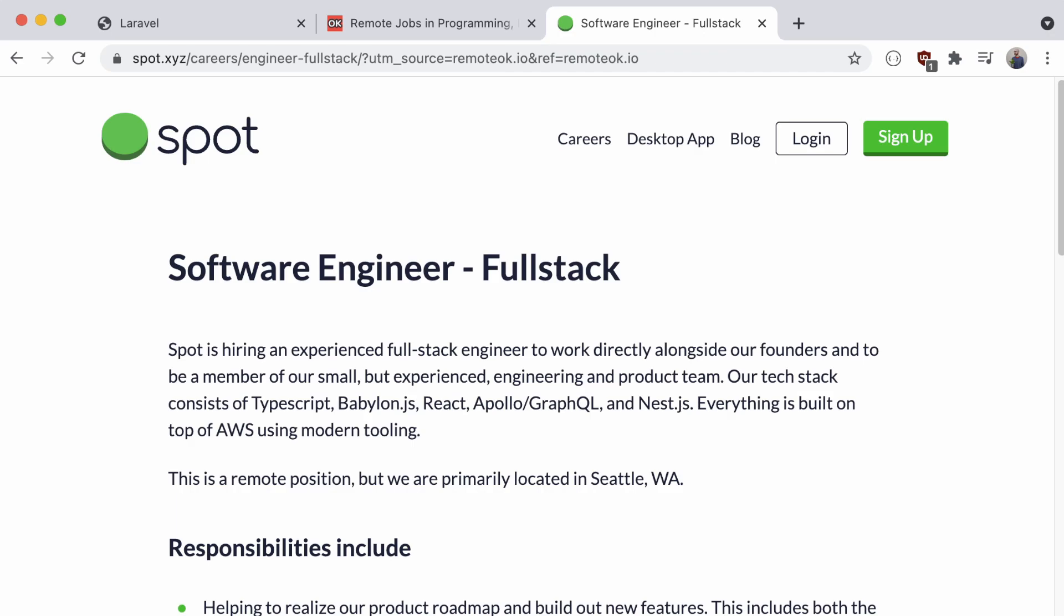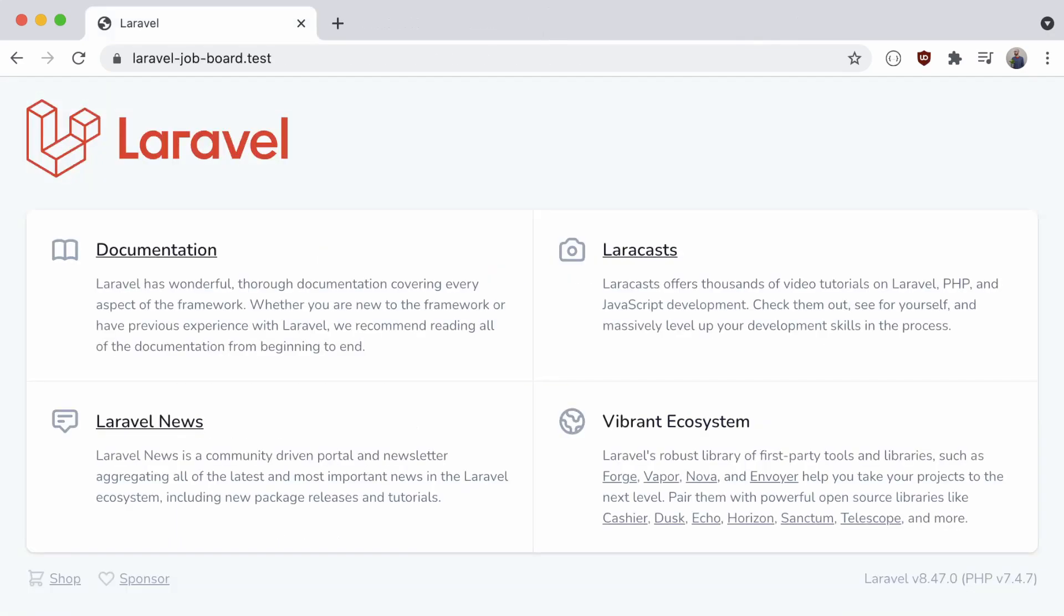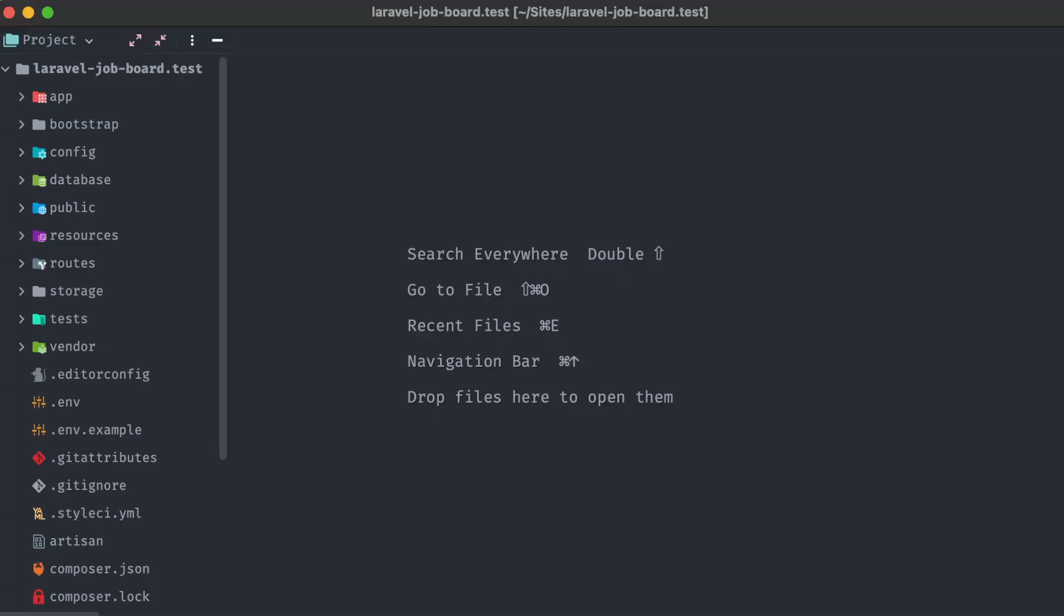Let's take a look at what we're starting with. I have a completely new, out-of-the-box Laravel application that I've set up in my local environment at laravel-job-board.test. In this first video, we're going to set up the models, migrations, and data architecture necessary to store the information related to our job board.